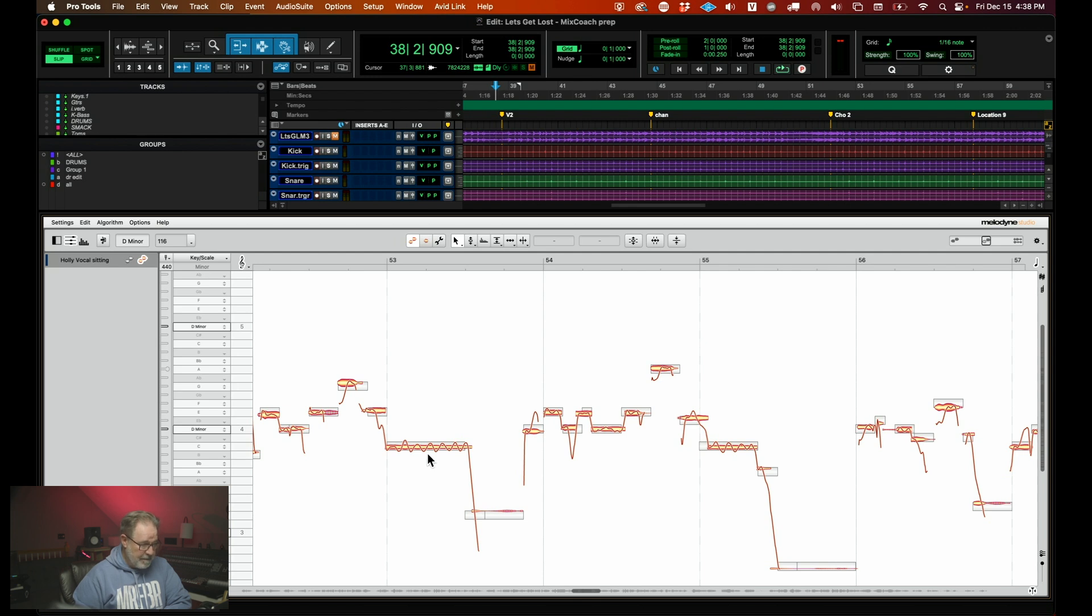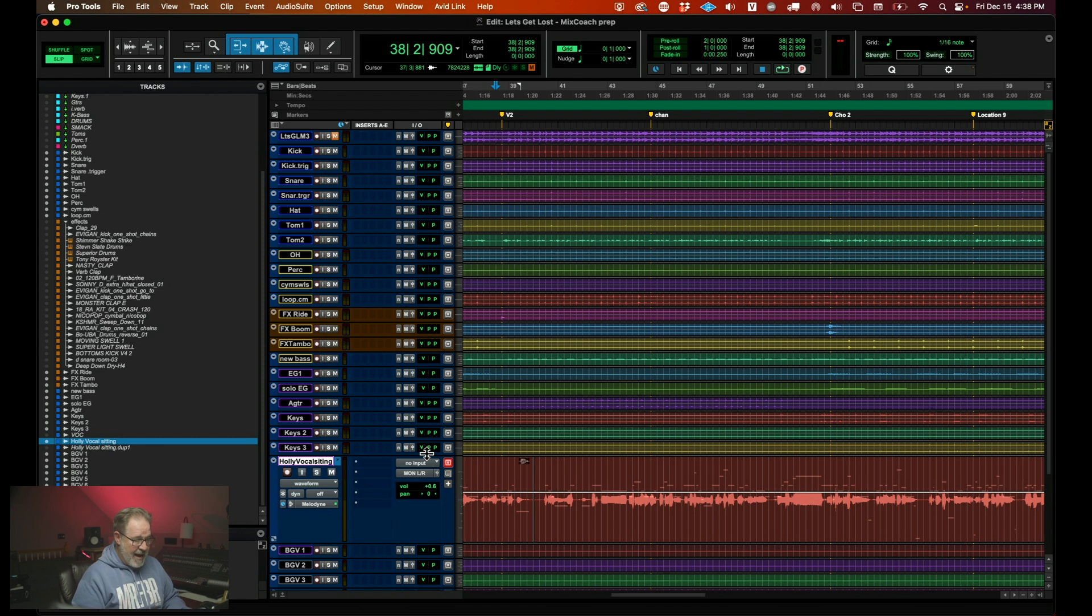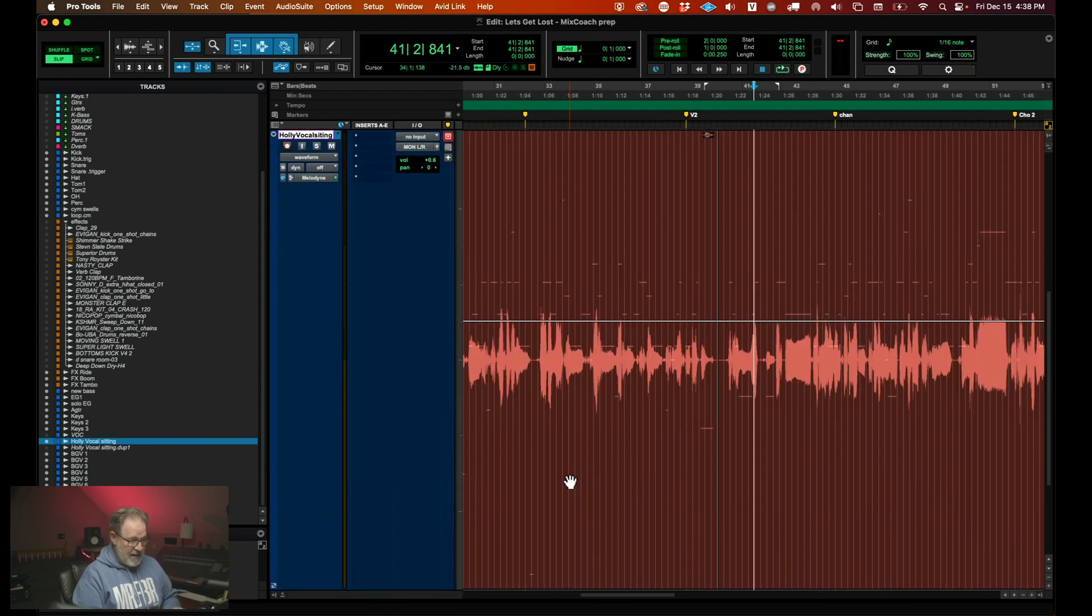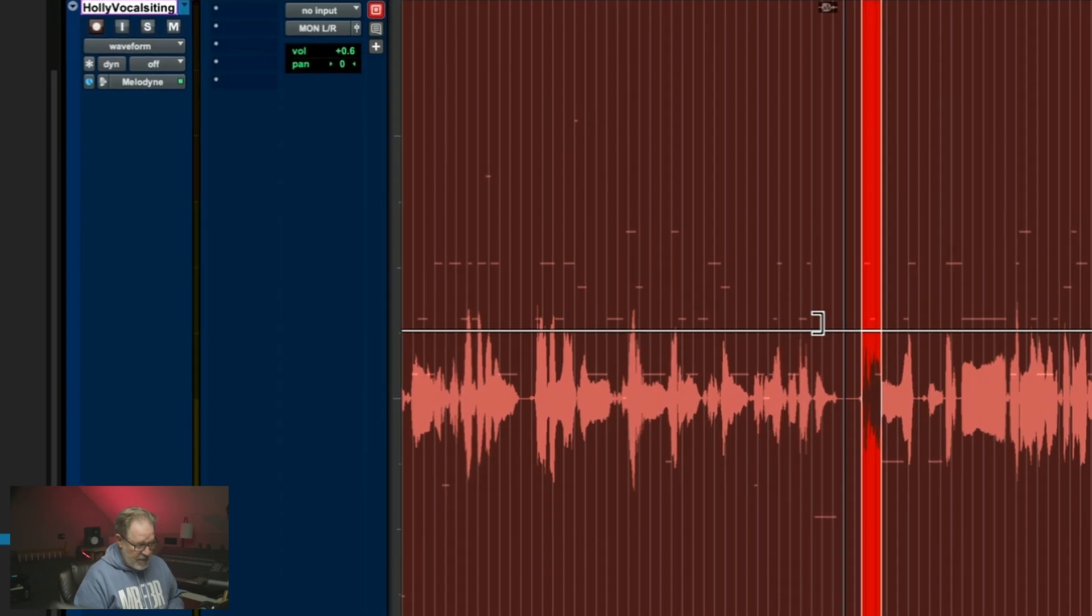If you want this screen to go away, you can hit option 8 on a Mac and it goes away. Now, if you notice on the track, I'm going to hit E to make it enormous. If you notice, there's a couple of spots.